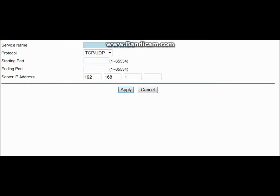You can name the service whatever you want. The starting port always has to be 25565 and the ending port has to be 25565. You also need to enter a final number for the IP address, which I'll show you how to find.